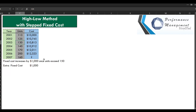Today we look at the High-Low method with stepped fixed cost. We have data for years 2001 down to 2006 with units and cost. For 2007, we have the units and are required to project what the cost will be. Additional information: fixed costs increase by $1,000 once units exceed 150, meaning that once units go beyond 150, an extra cost of $1,000 becomes applicable.